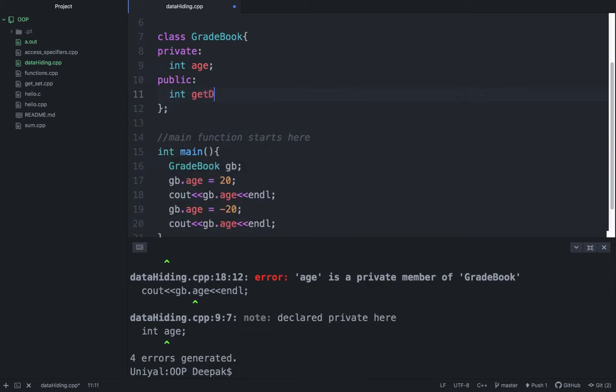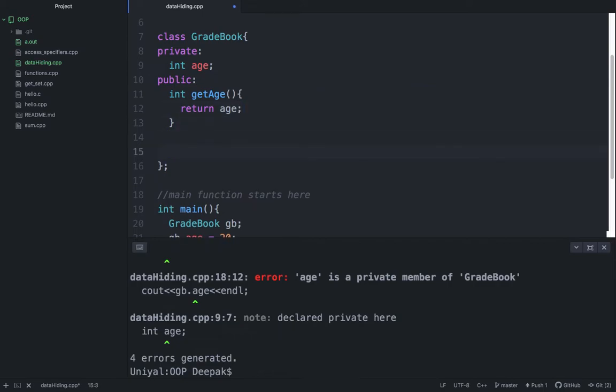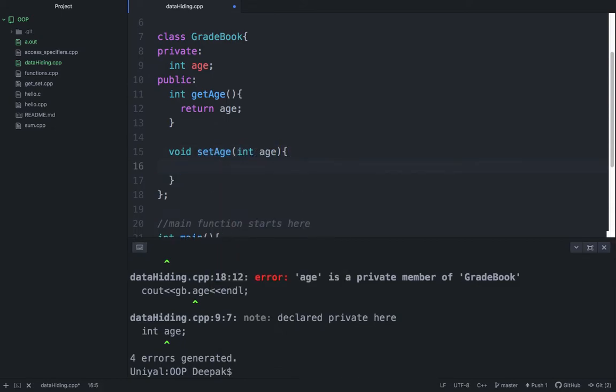So what you have to do: int getAge, so it will just return this value—get function age is so simple that it doesn't need anything. But in case of void setAge, we need int as an argument, and then we need to change the age equal to age.